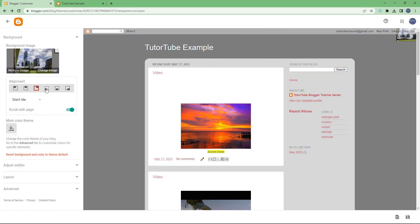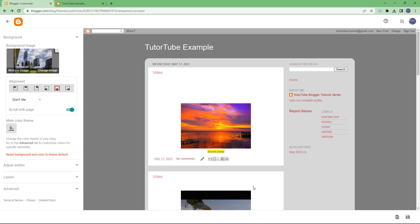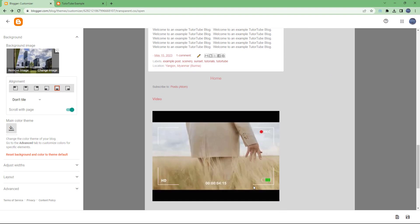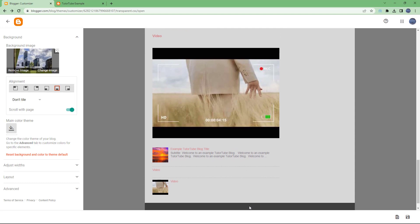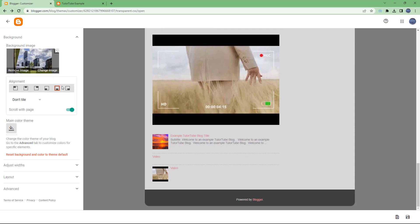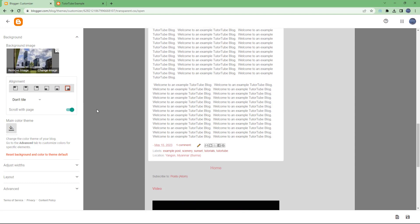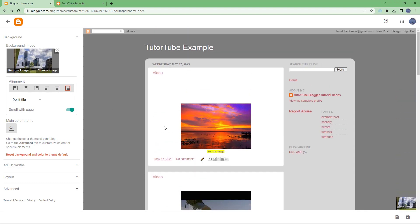You can bottom align it, bottom center align it, and if you scroll down over here you'll be able to see it if it's transparent. But let me just go around and align it right here and you can see that it is aligned right here.